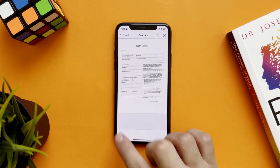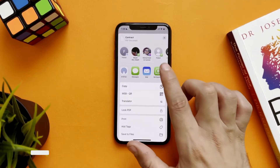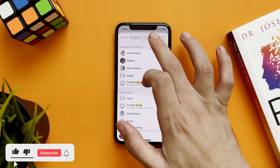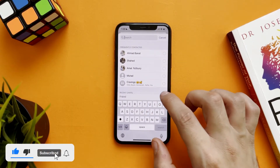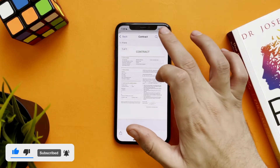All you have to do is tap the share icon, go to WhatsApp, and send it back to the same person that sent it to you.